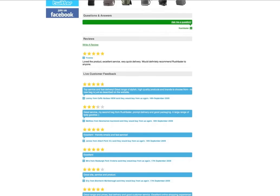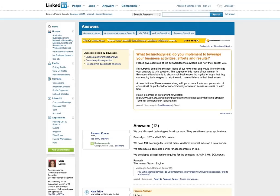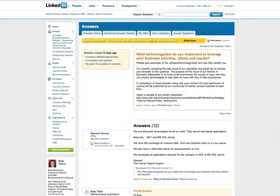If you're using LinkedIn, which is one of the more professional social networks and we'll talk more about LinkedIn later in this program, then one of the ways to be social is to take part in the questions and answers. That is also a way to show your thought leadership in an area and to engage with others in your community.